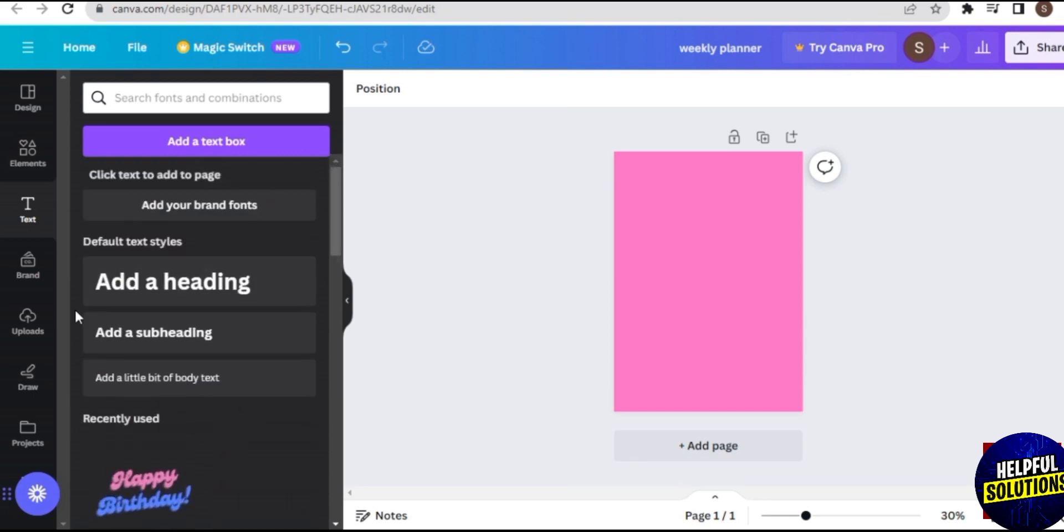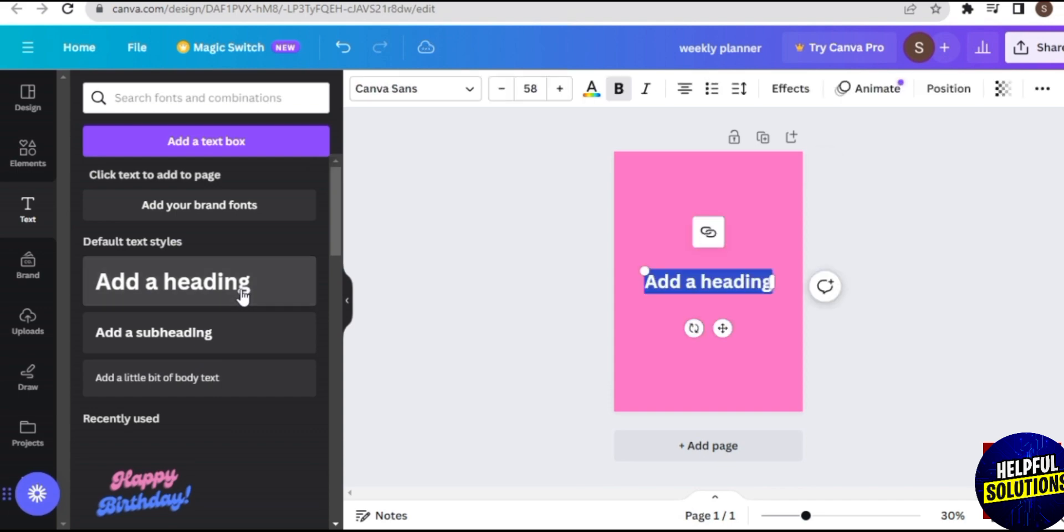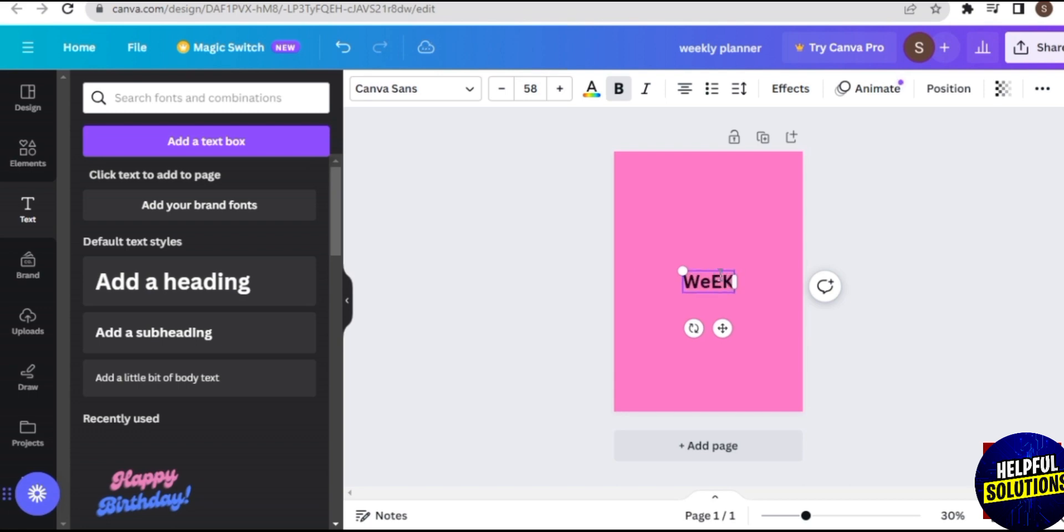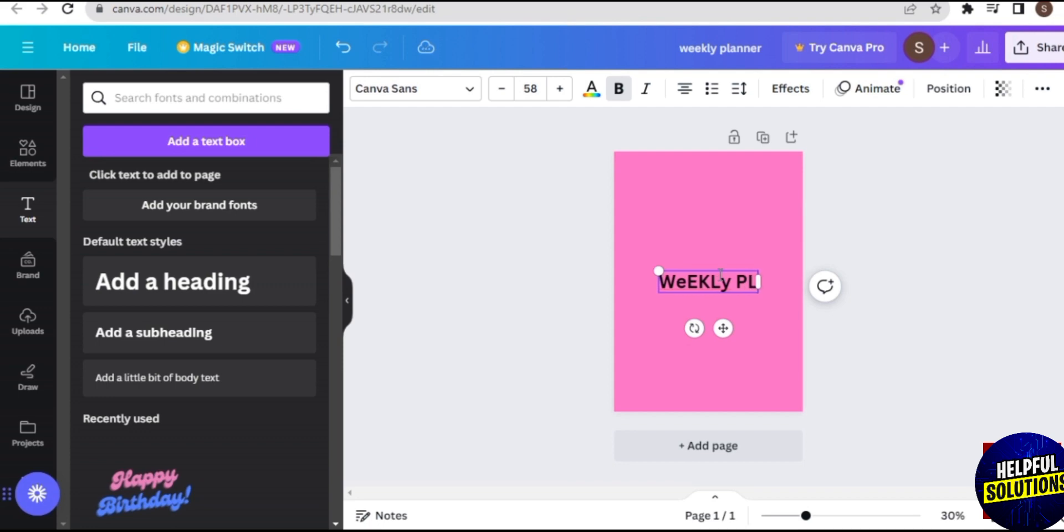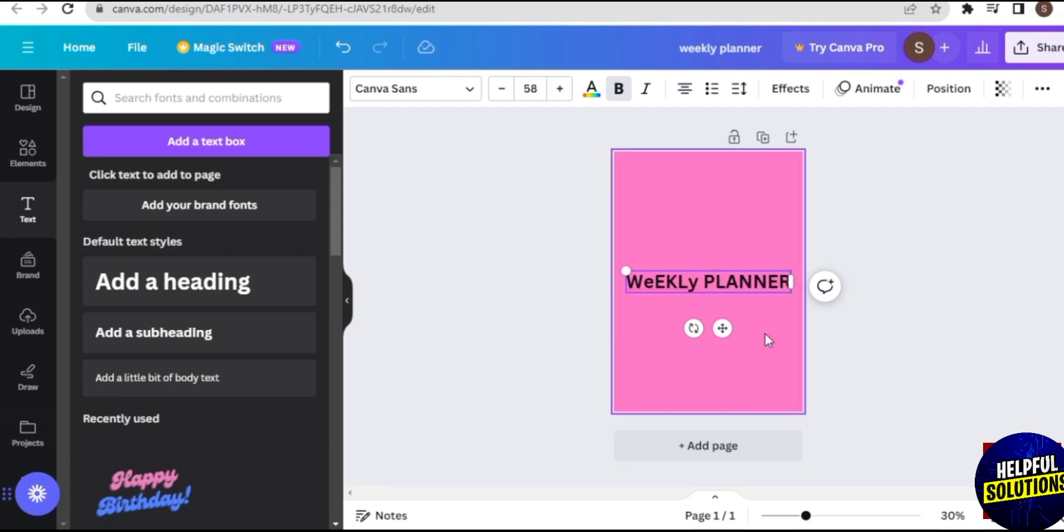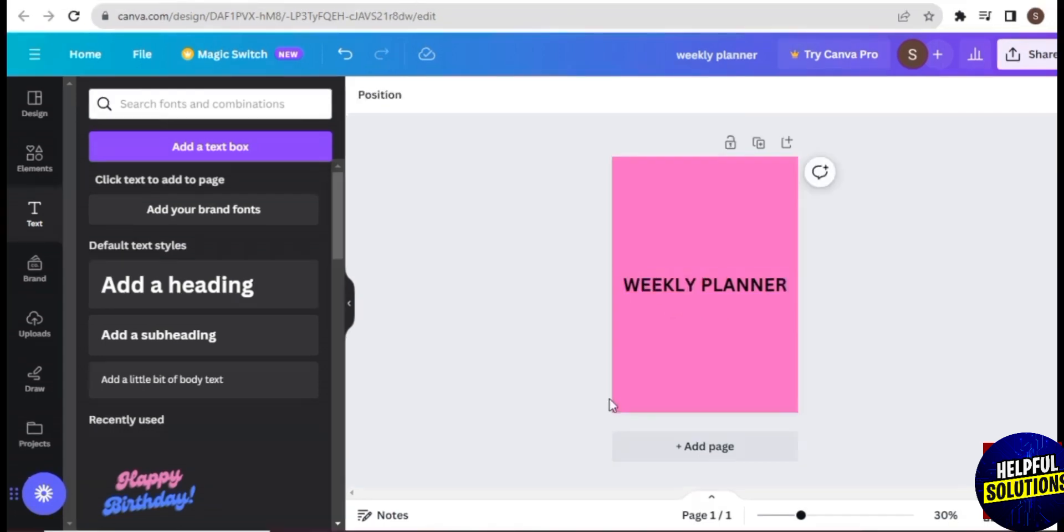I will go ahead and insert my text. You can have a header, a subheading, and your body text. Let's make use of the heading or header. Let's name it as weekly planner. Here we have our font style, and you can also make use of the font combinations.